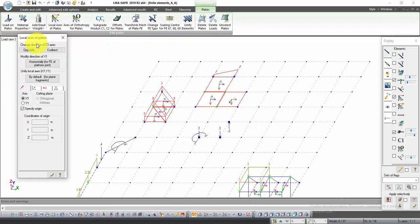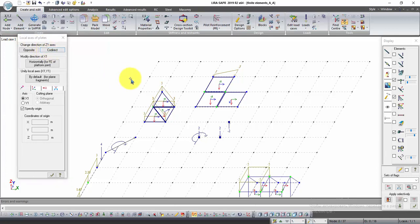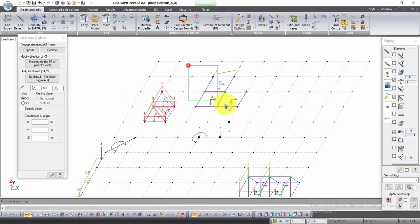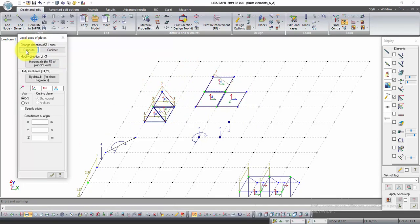In this window click Co-direct. Now the Z axis of plates is directed downwards. Select plates again and click on the button Opposite.